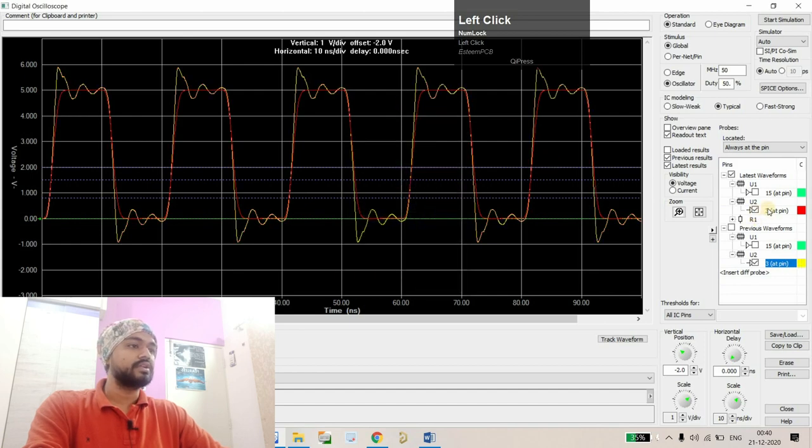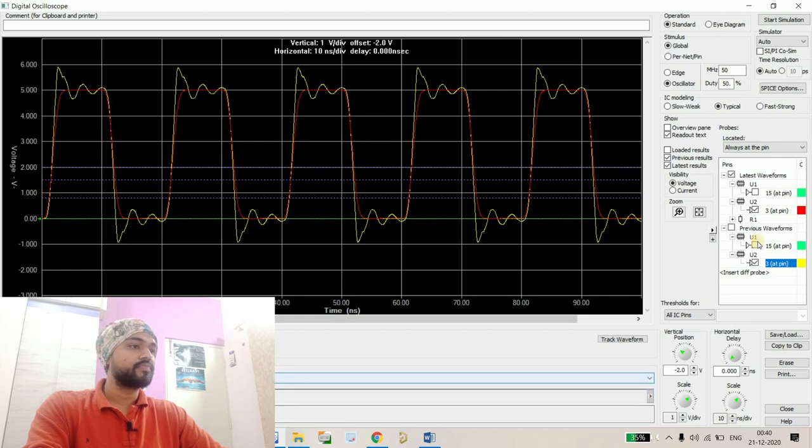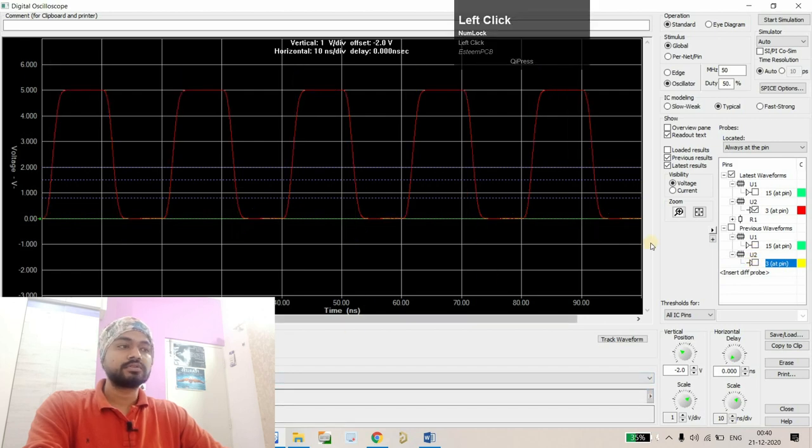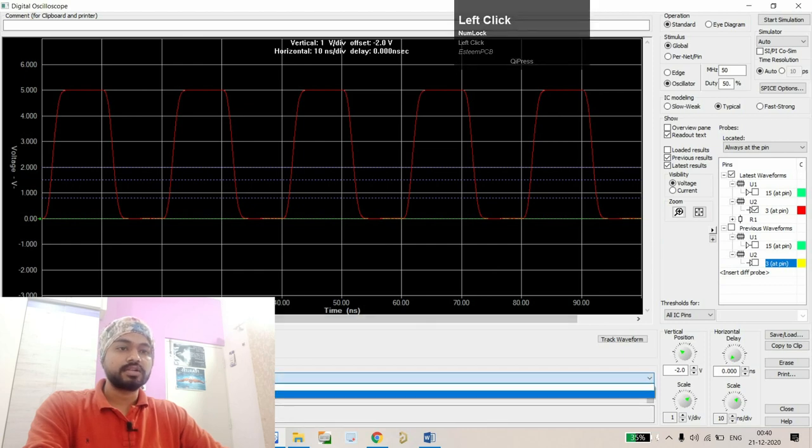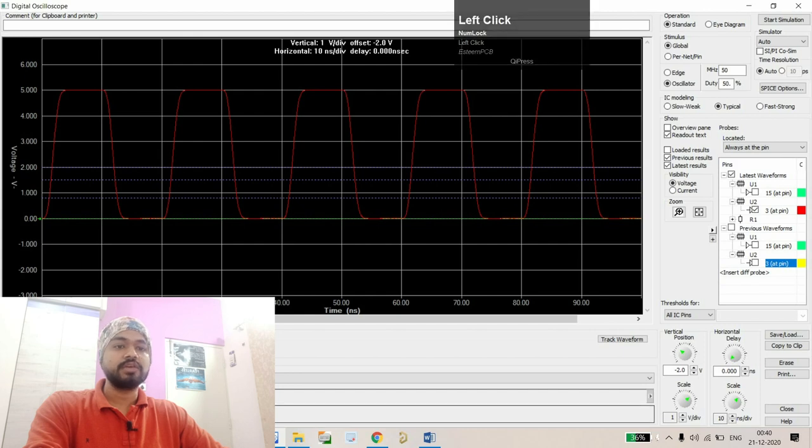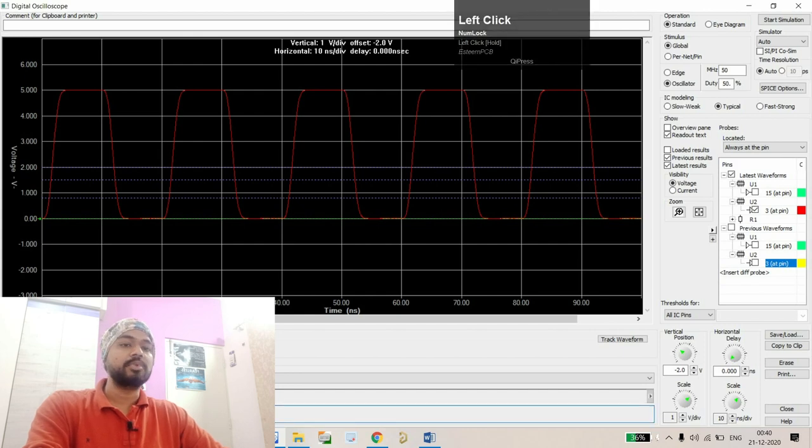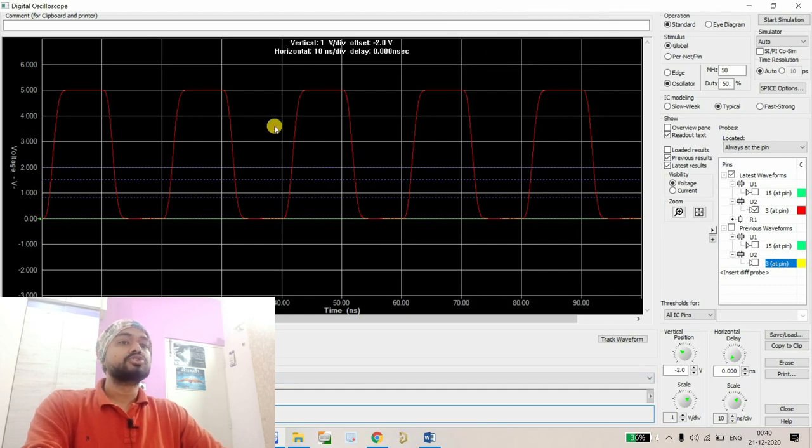Let's see the rise time of the latest waveform. Let's uncheck this one. It's selected from here - click on the rise time. Here you can see we have increased the rise time by adding the series termination and by controlling the impedance of the track.